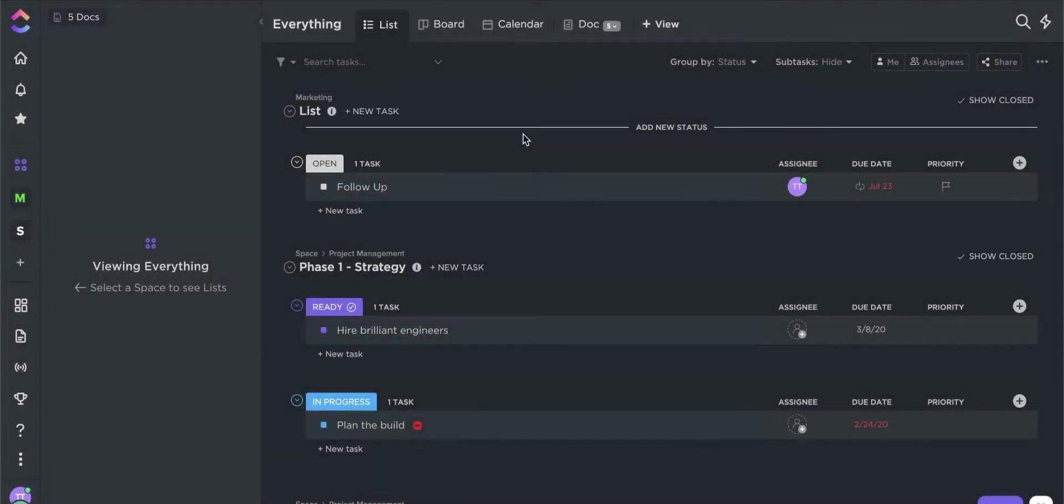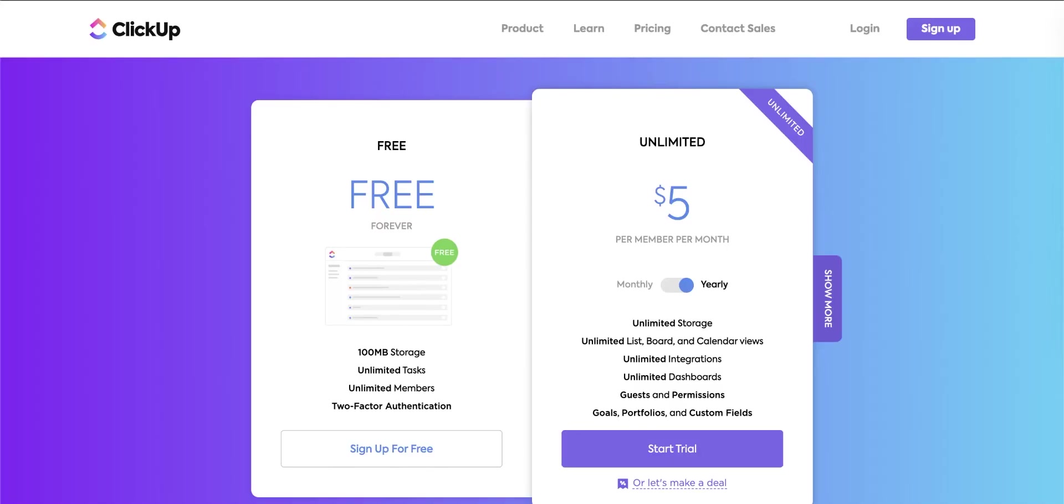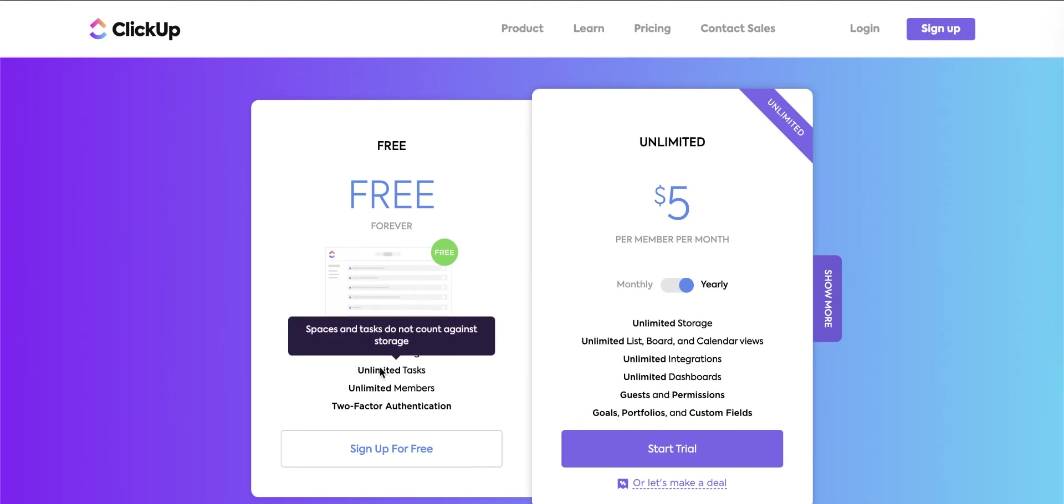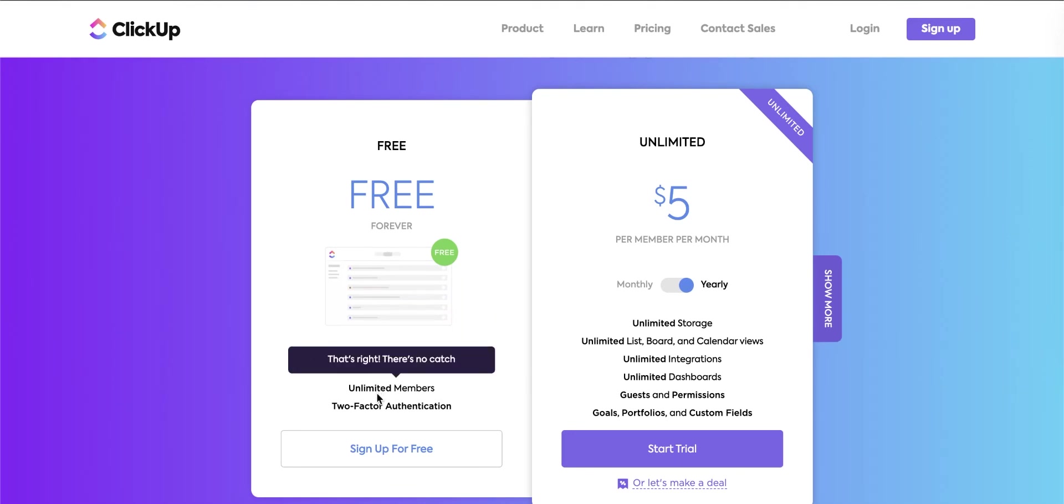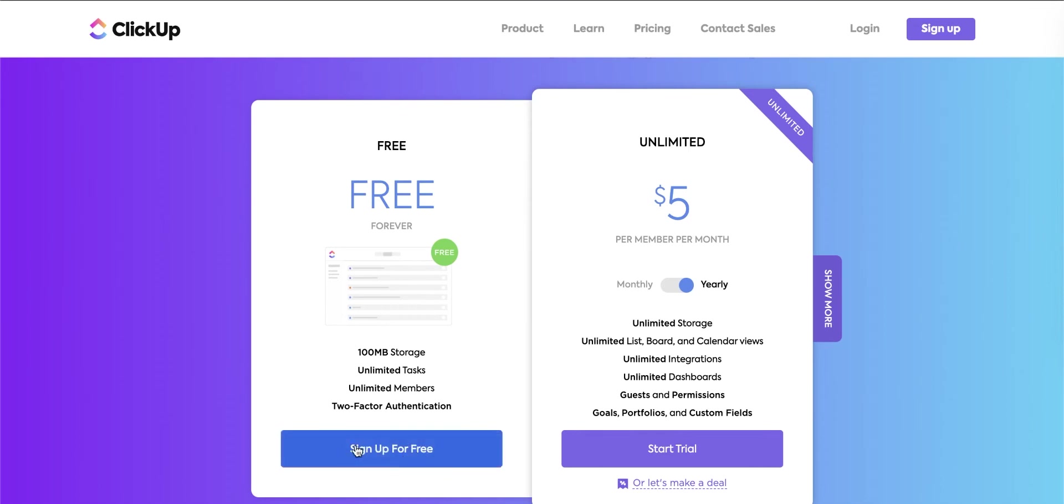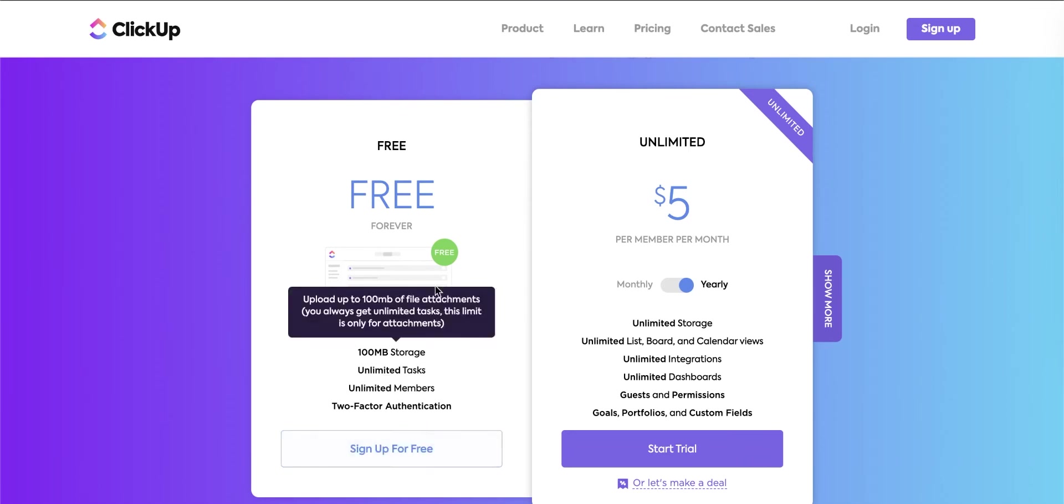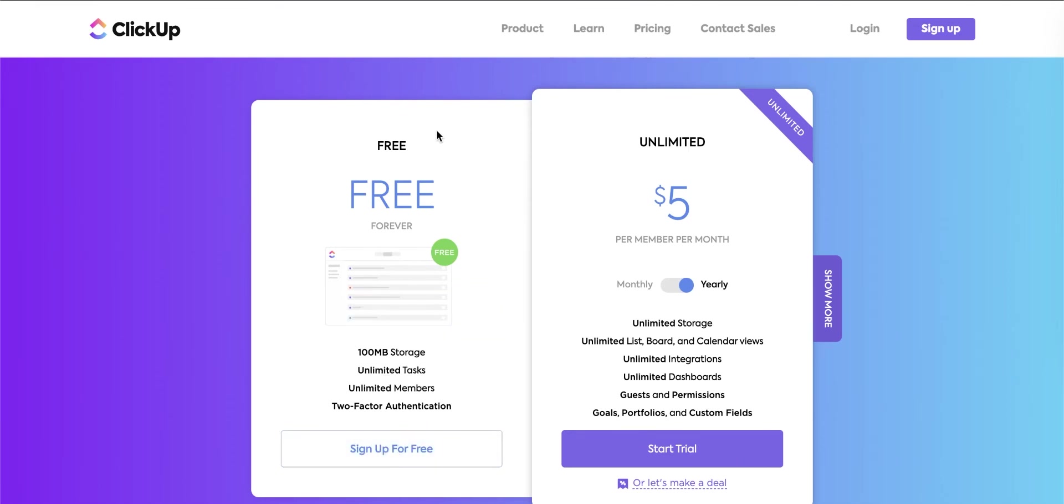Now, let's look at three things that set ClickUp apart. ClickUp offers a free forever plan and allows users to add as many members as they want. This can help businesses save money since they don't need to pay for project management software.